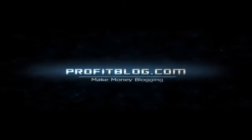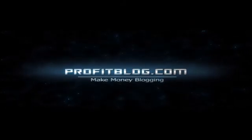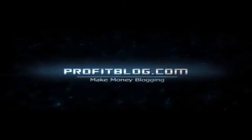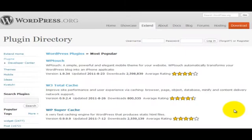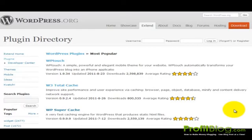Profitblog.com. Hi, this is Ed with Profitblog.com and in this video we're going to go over installing the BuddyPress plugin for WordPress.